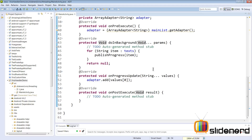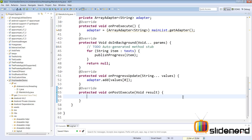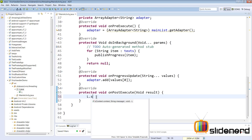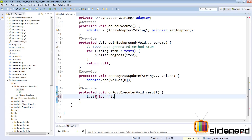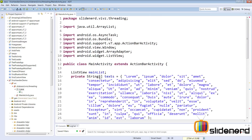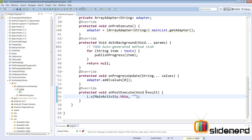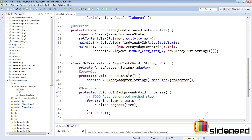This may take beginners a little time to understand, but don't worry — there's another example in the next video. Inside onPostExecute you can print a toast indicating items were added successfully. I've created a helper class L.java with a static method L.s() that takes a context and a message. I pass MainActivity.this to reference the outer class, and the message 'all items were added successfully'.